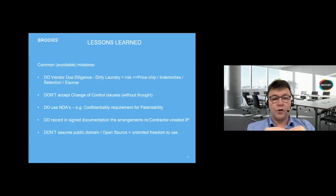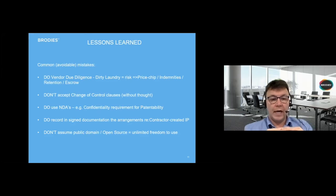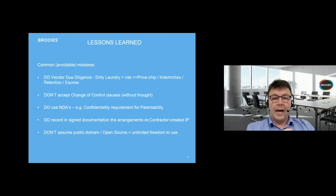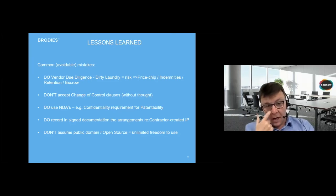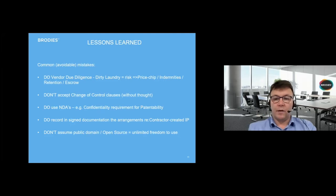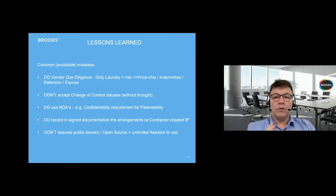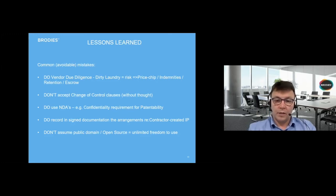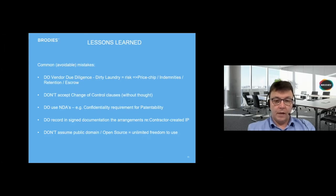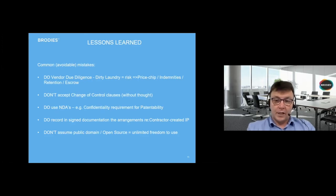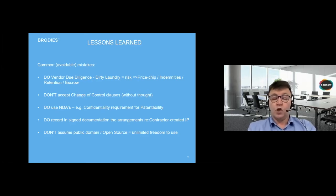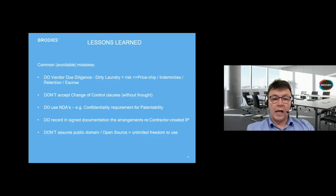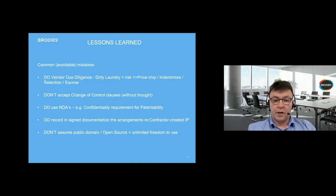One of the requirements for patentability is that it's been kept confidential. If you have a group of people, as many startups do, a team of four or five working on a concept, a process, an invention, and they will be kicking around ideas and jointly developing this, you should be giving some thought to a confidentiality wrapper, an NDA that goes around them to make sure that you're able to protect that, if patenting is a desirable endpoint for you.